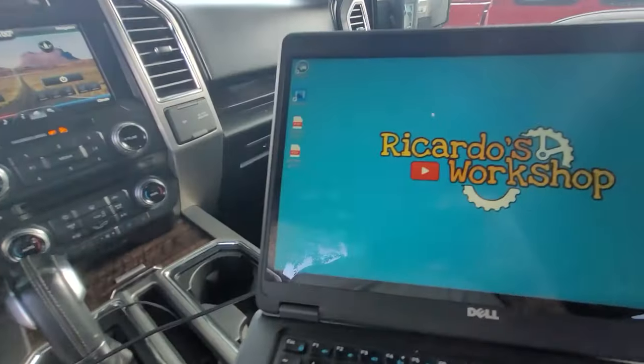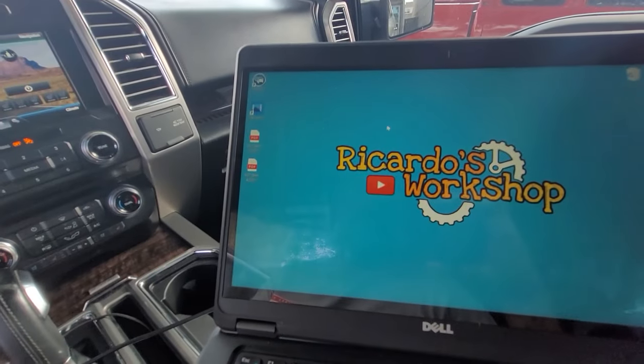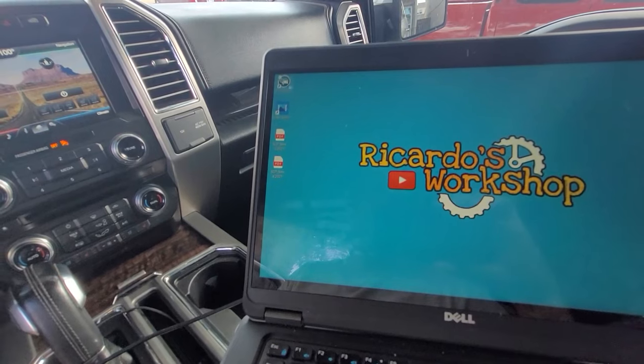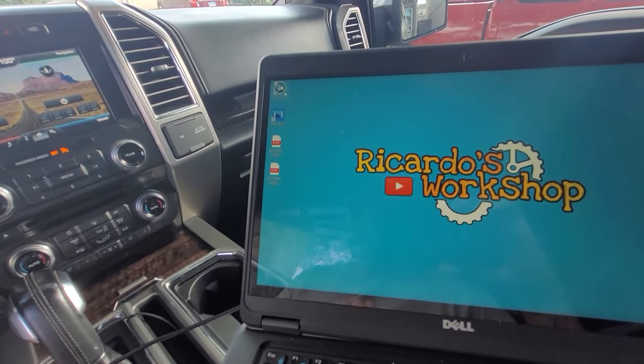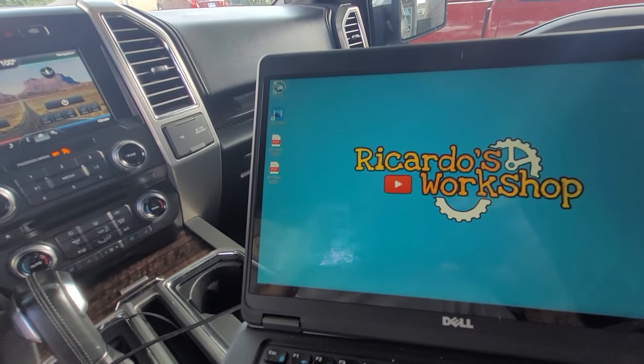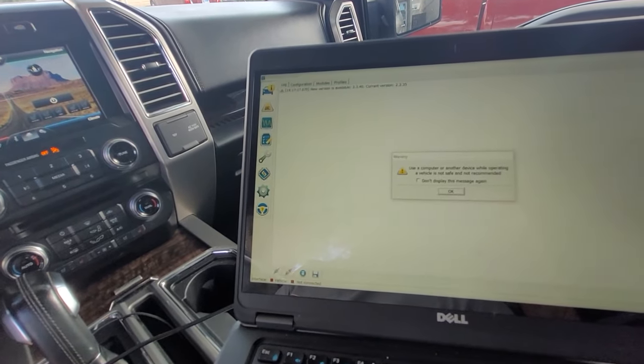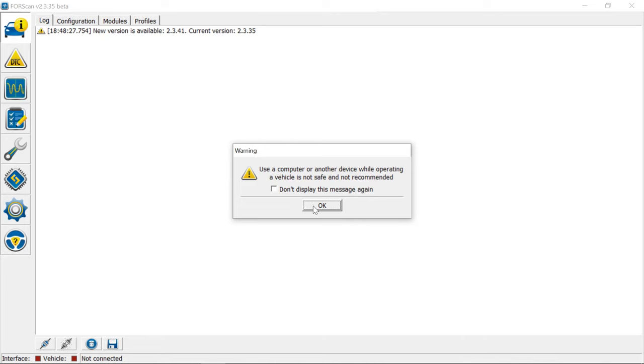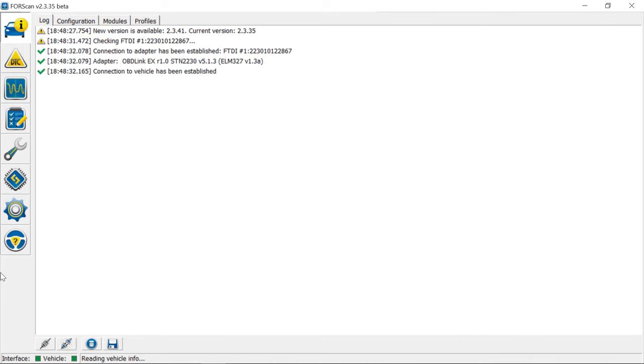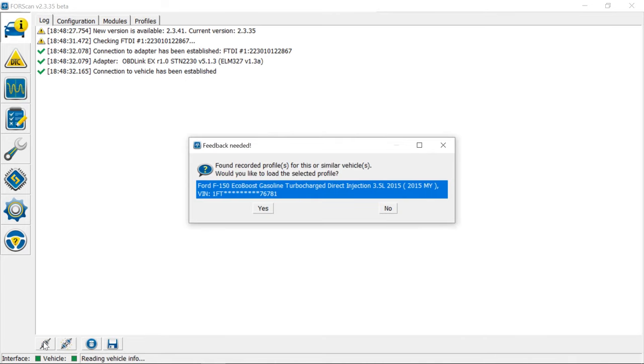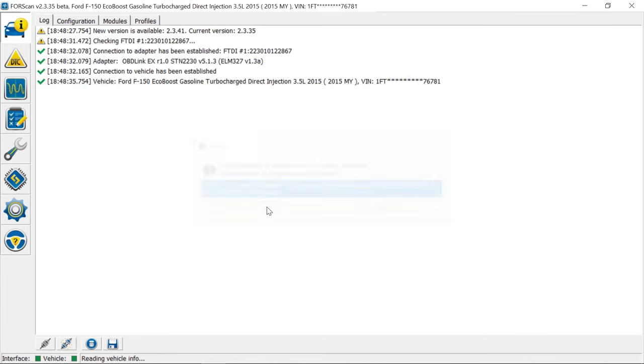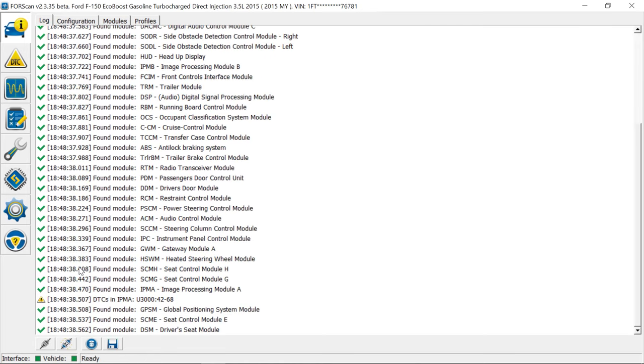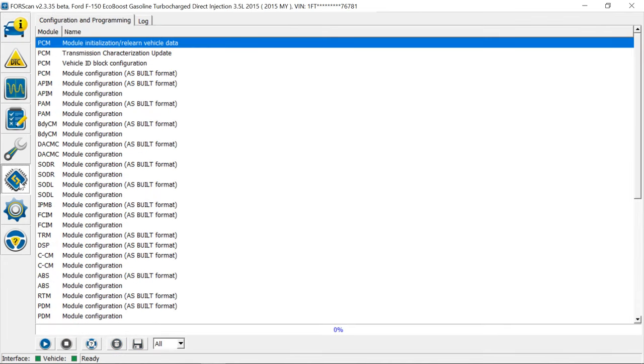For this you do have to have internet connection. We're going to open up FORScan real quick. We're going to connect. It's already connecting, man it was quick. So I want to show you a couple things here. Going to configuration, and let's say you want to put the mirrors back how they were original.